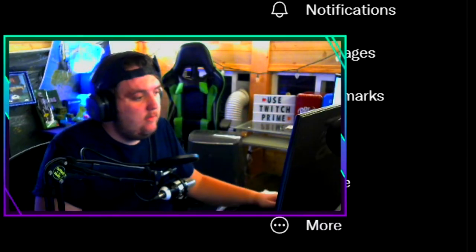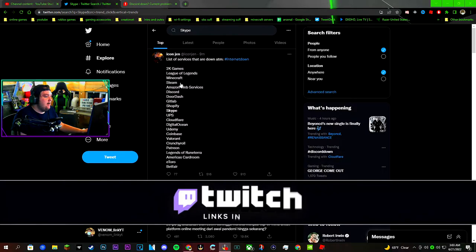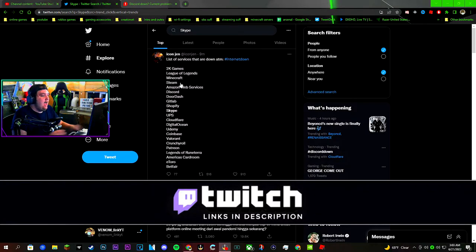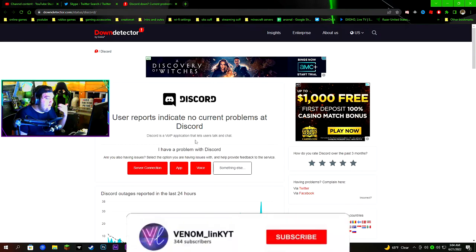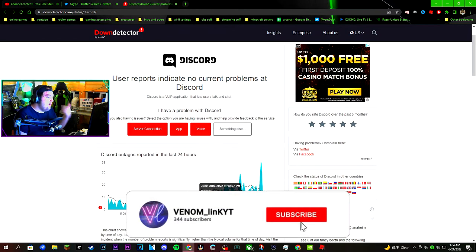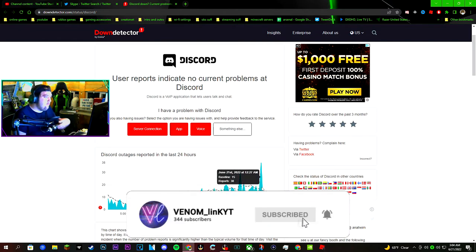Alright, so I'm up at three o'clock in the morning because everything is down right now. Like half of the internet's down. Discord started reporting problems, people are starting to report problems with Discord.